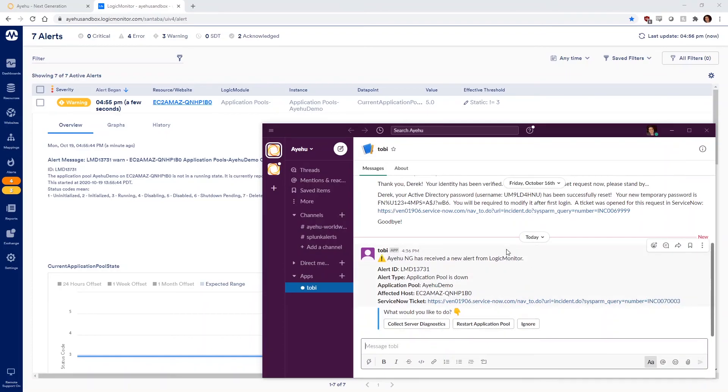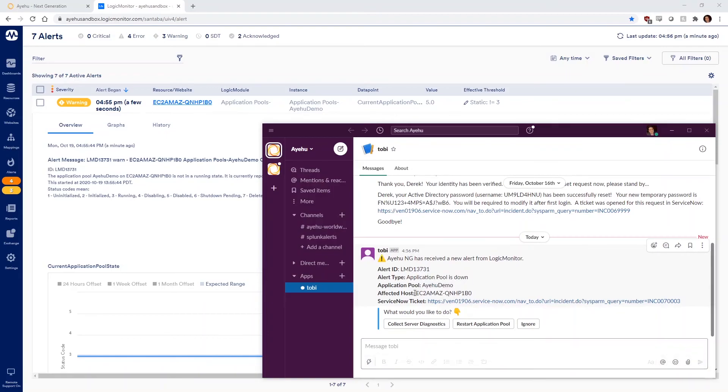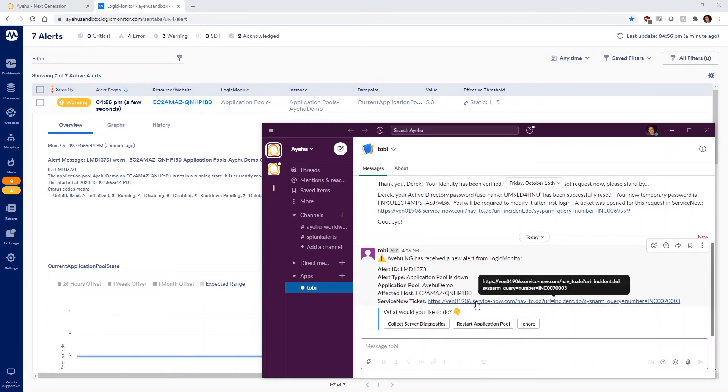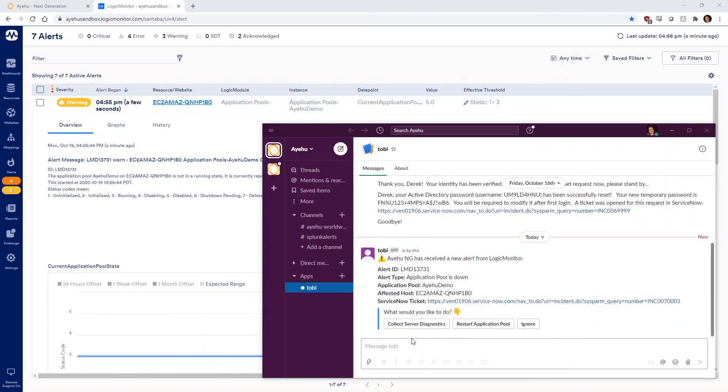The message includes some details from the alert, as well as a link to the ServiceNow ticket Ayehu automatically created. At the bottom, it offers the owner three button options to choose from. Let's choose Collect Server Diagnostics.